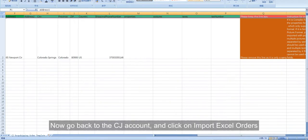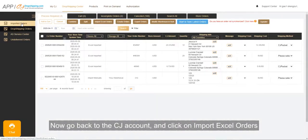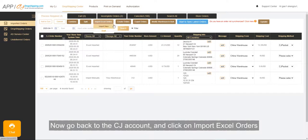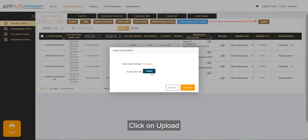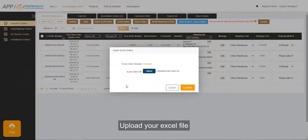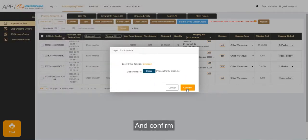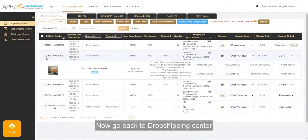Now go back to the CJ account and click on Import Excel orders. Click on Upload, Confirm, upload your Excel file, and confirm. Now go back to Dropshipping Center.